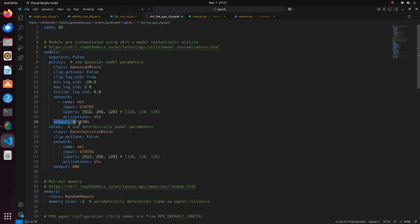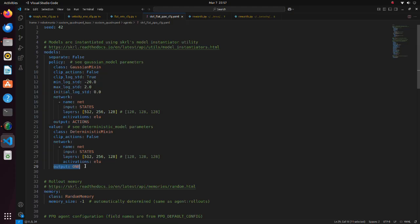Both networks consist of three hidden layers. In case of actor network, actions, that is, angles for each joint, are outputted. Critic network outputs value of the action.